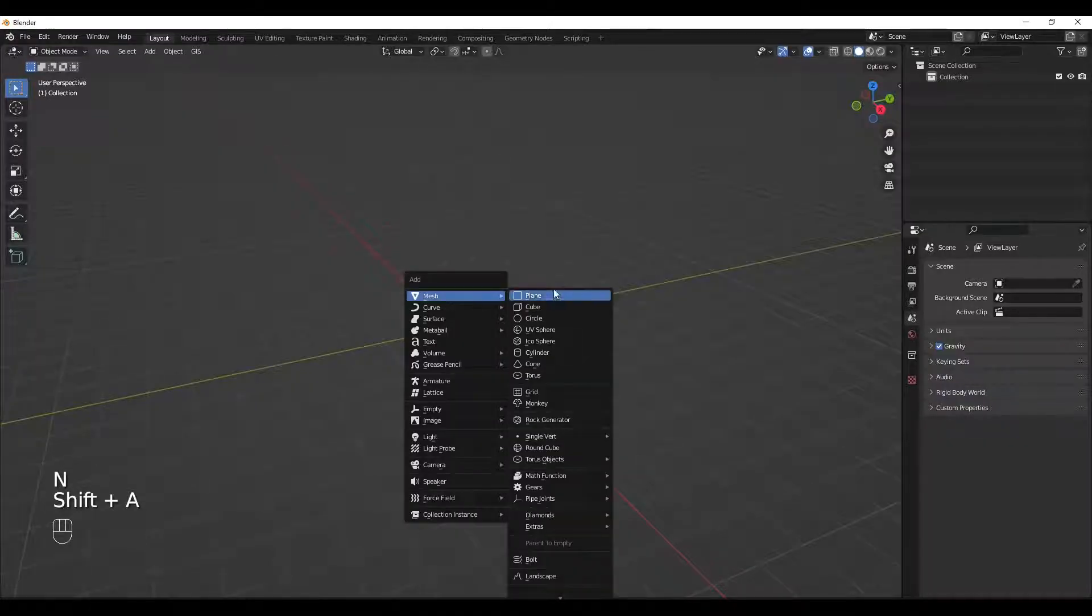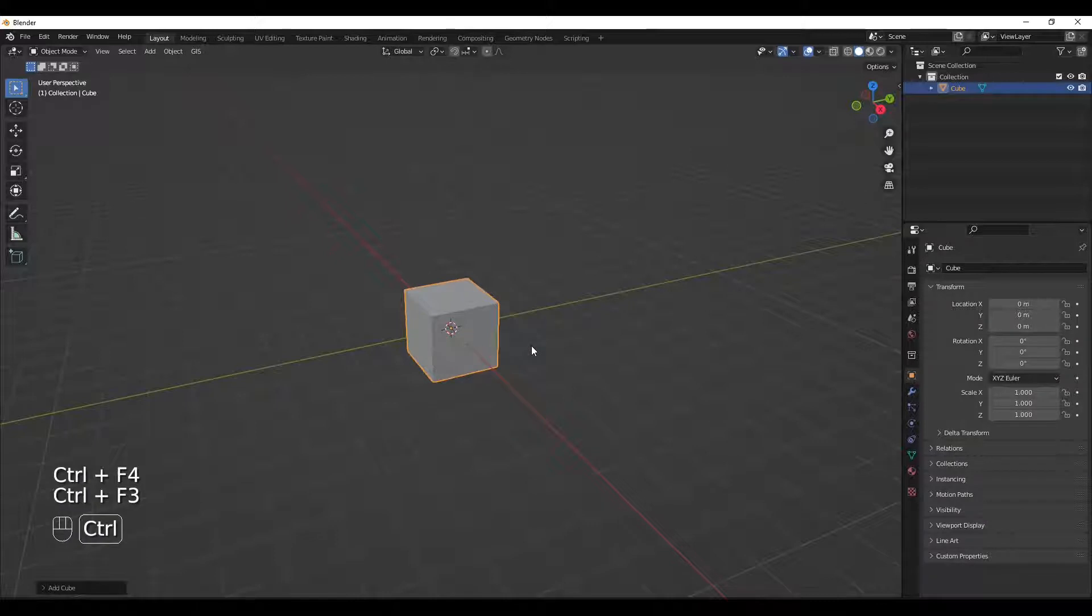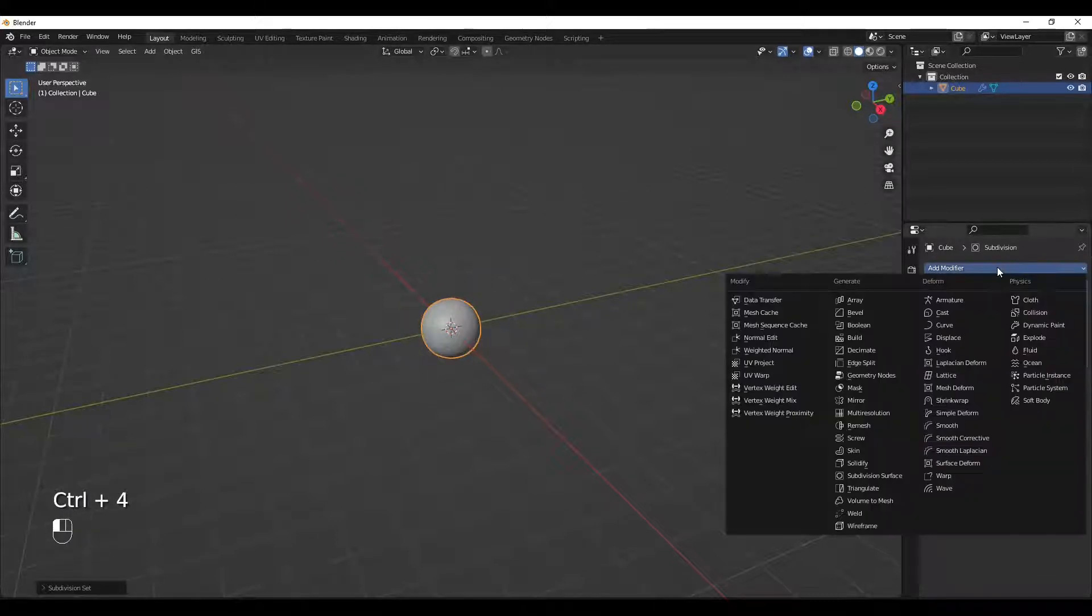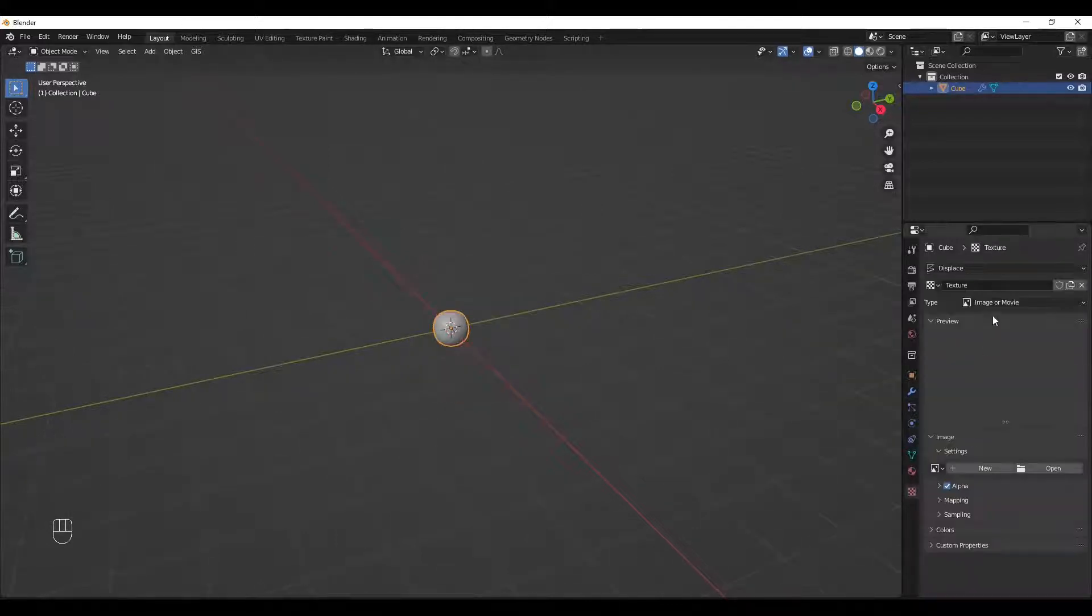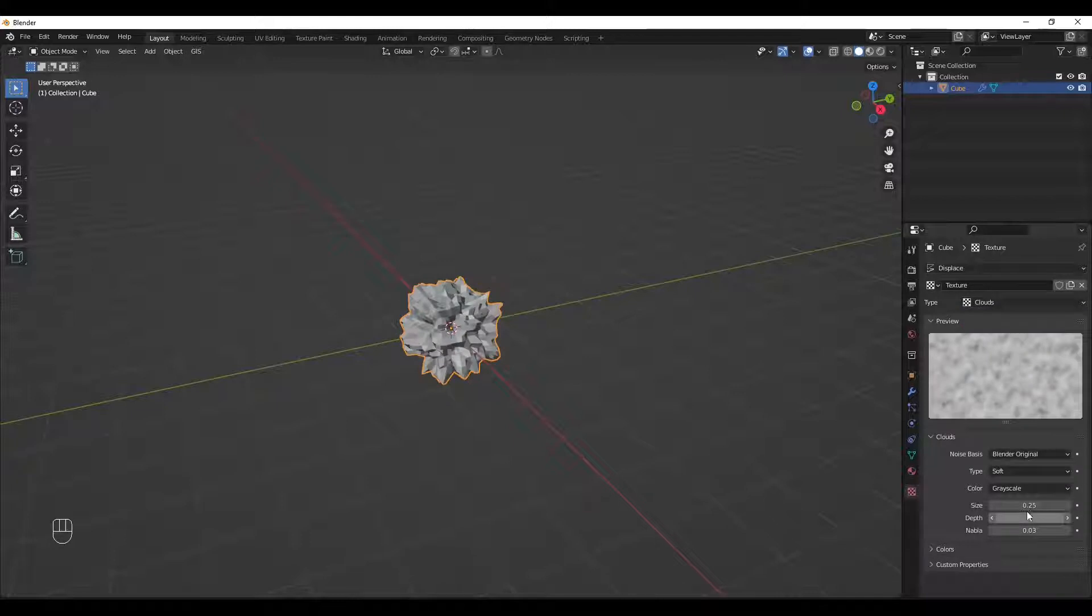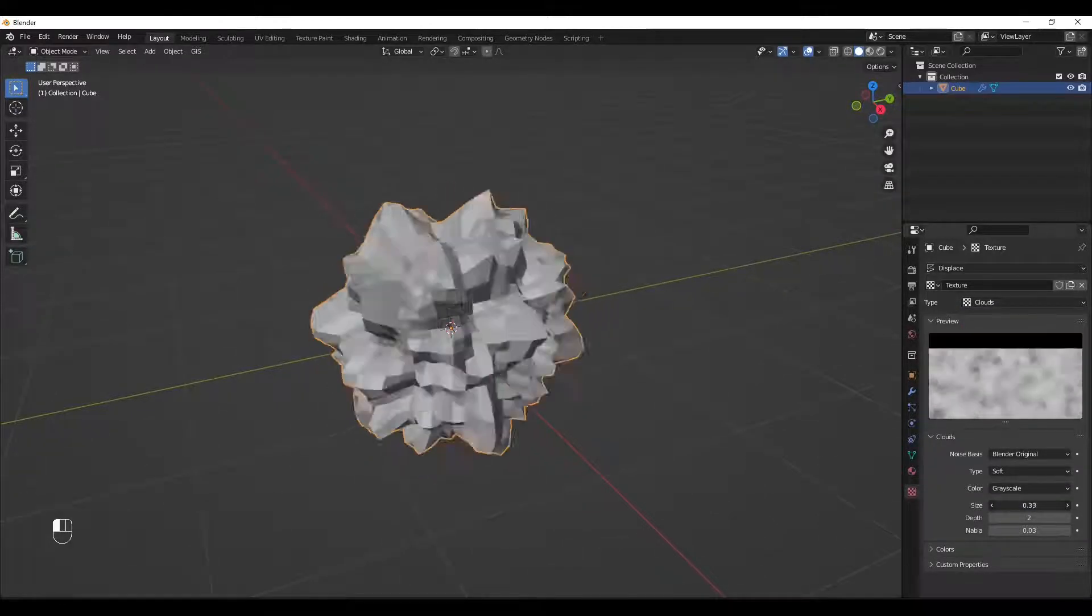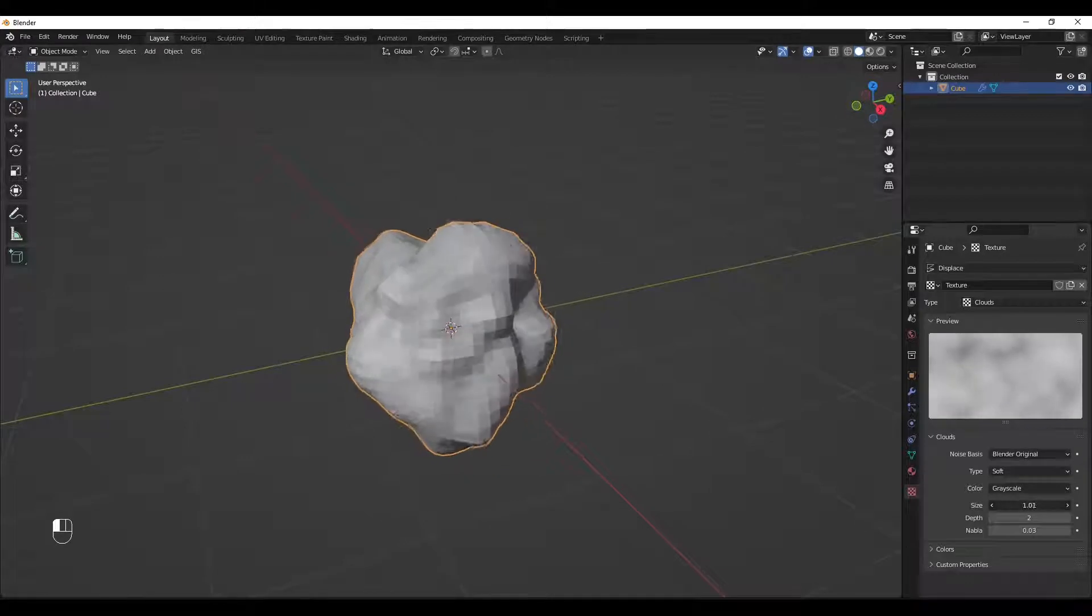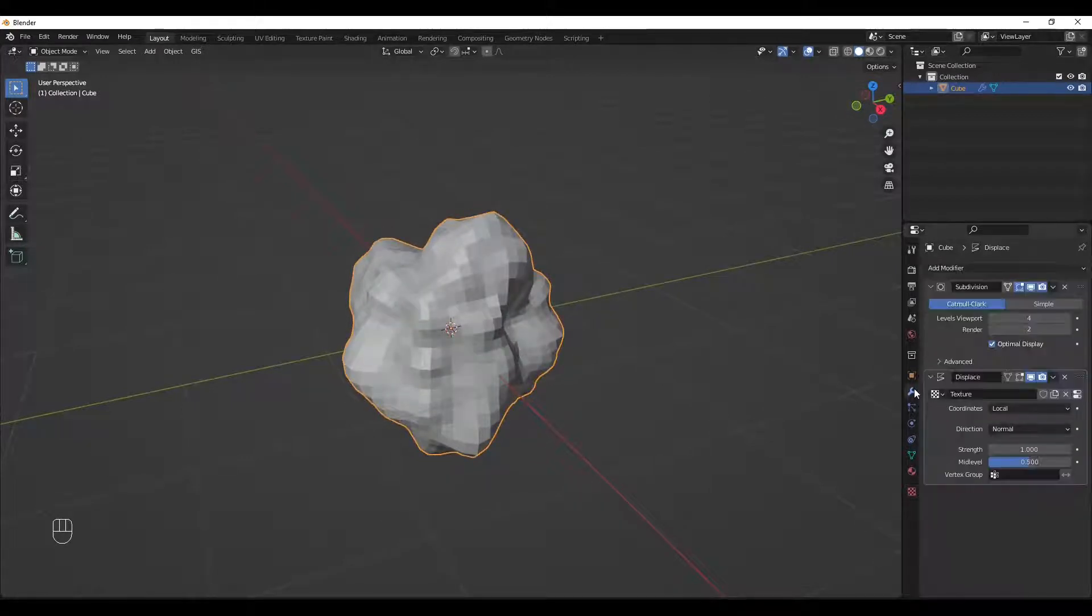Then we're headed off to Blender. Bring out a cube, subdivide it - subdivision surface four times. Add a displacement modifier, add a texture, cloud, increase the size so that it doesn't get too distorted. Then we're heading back to modifiers.